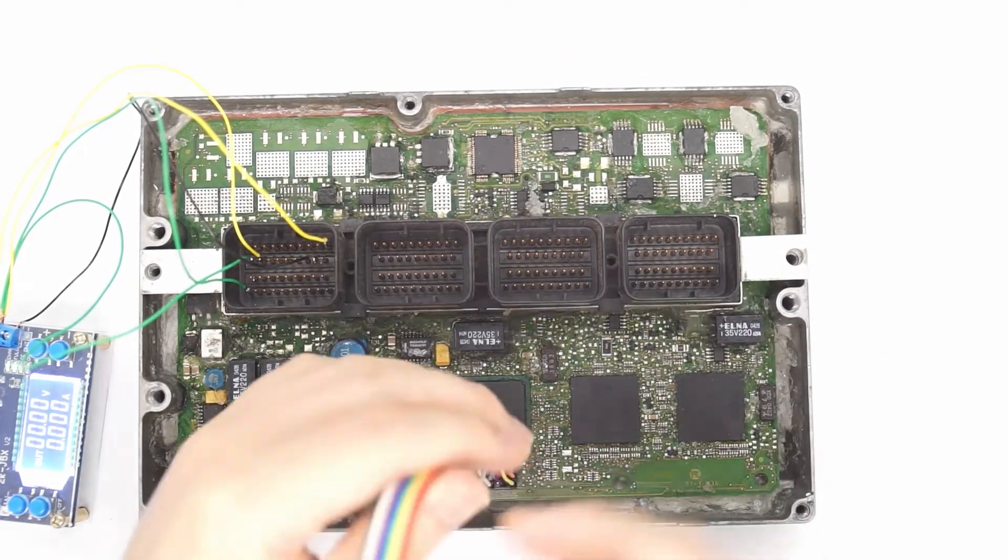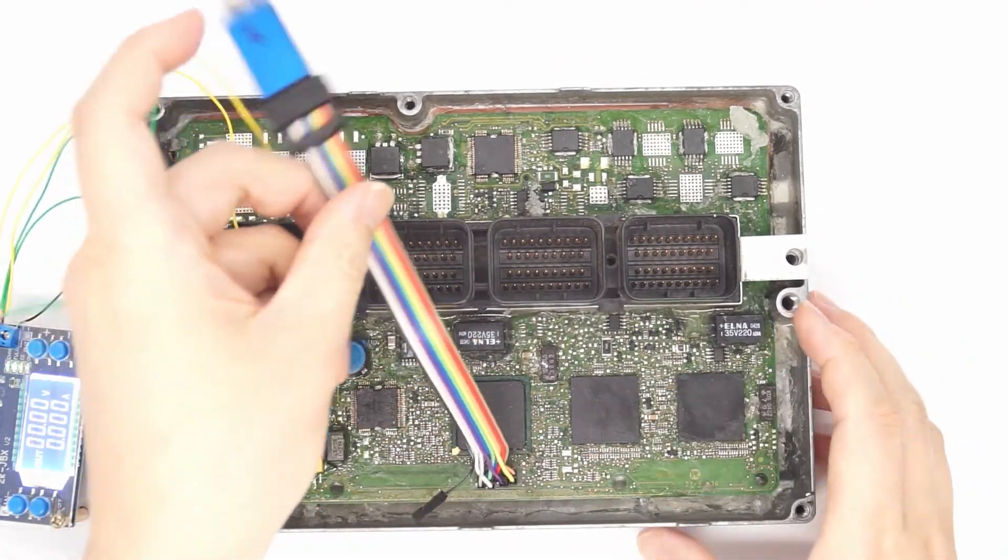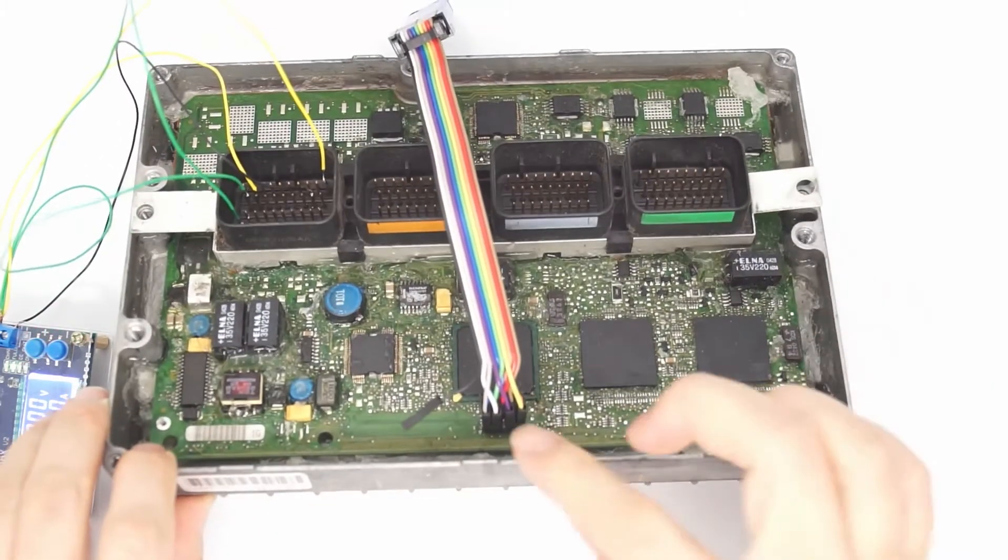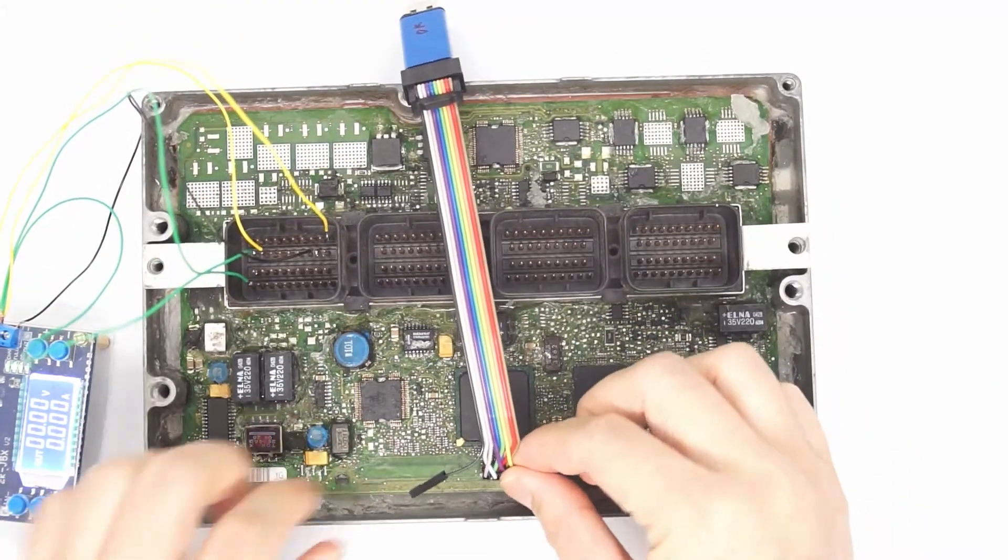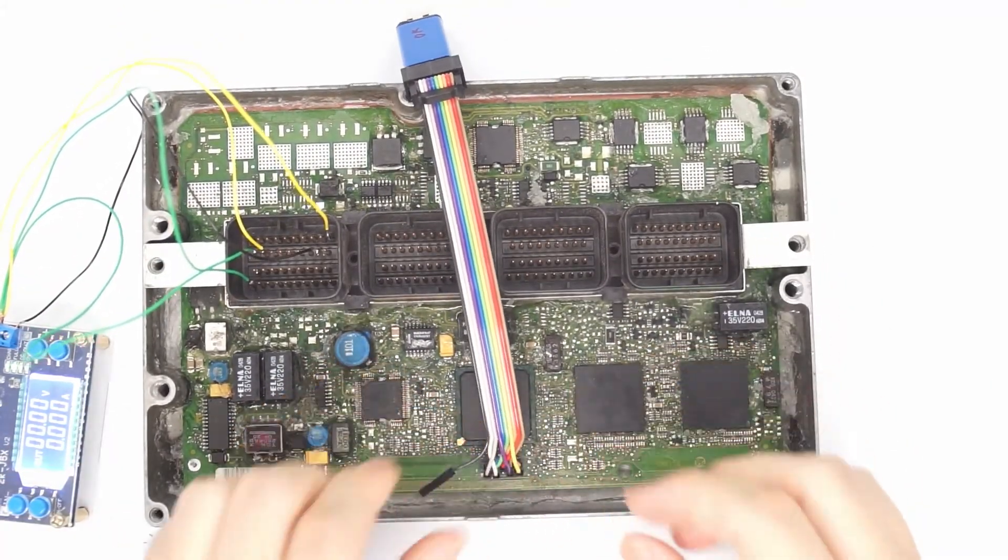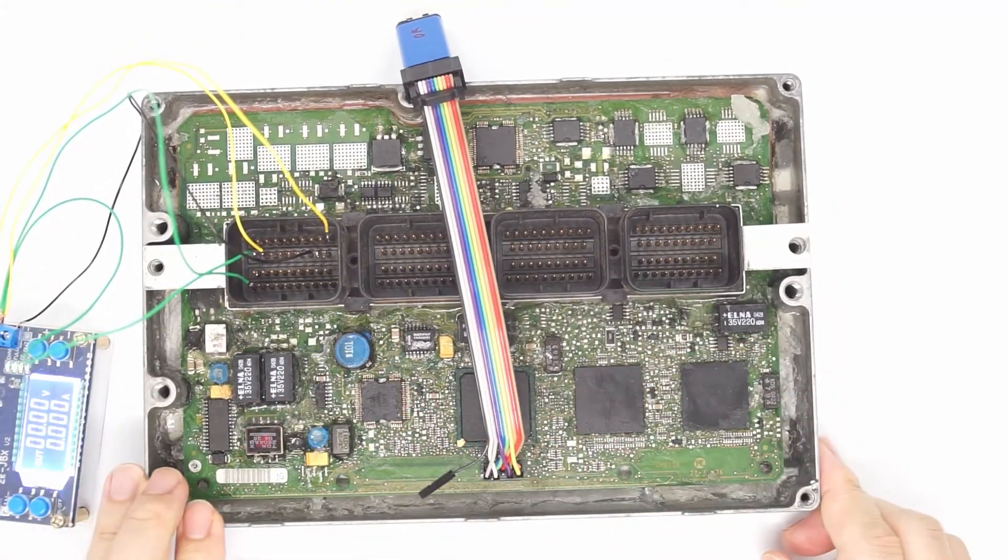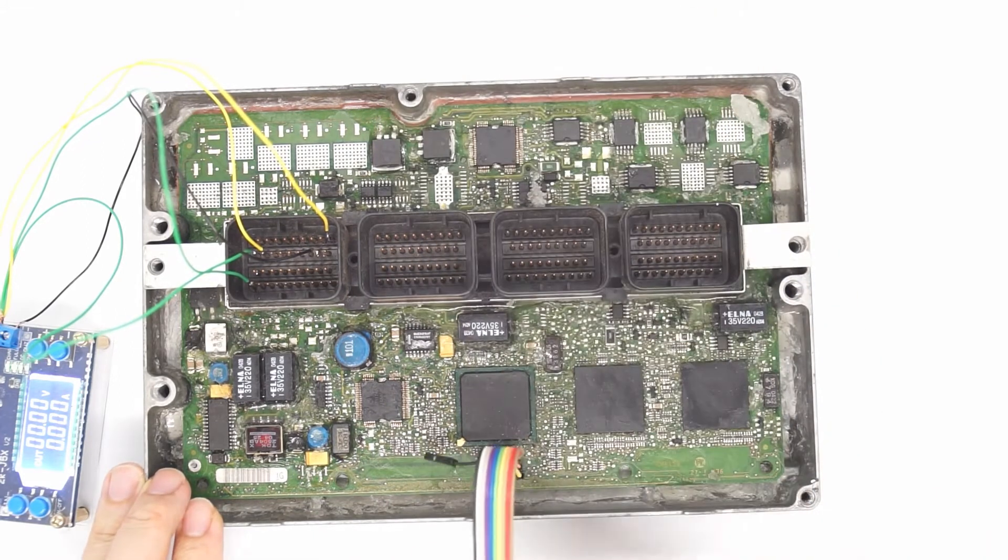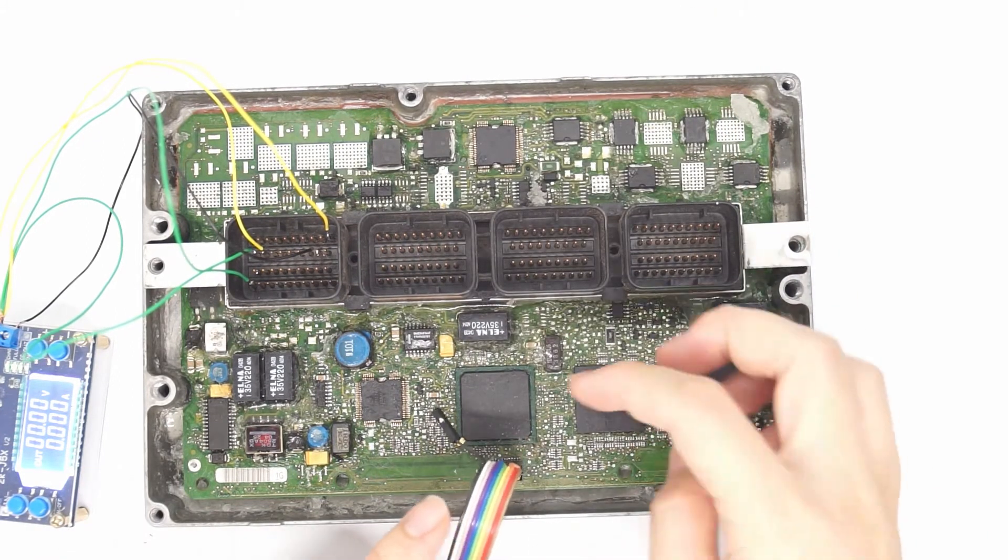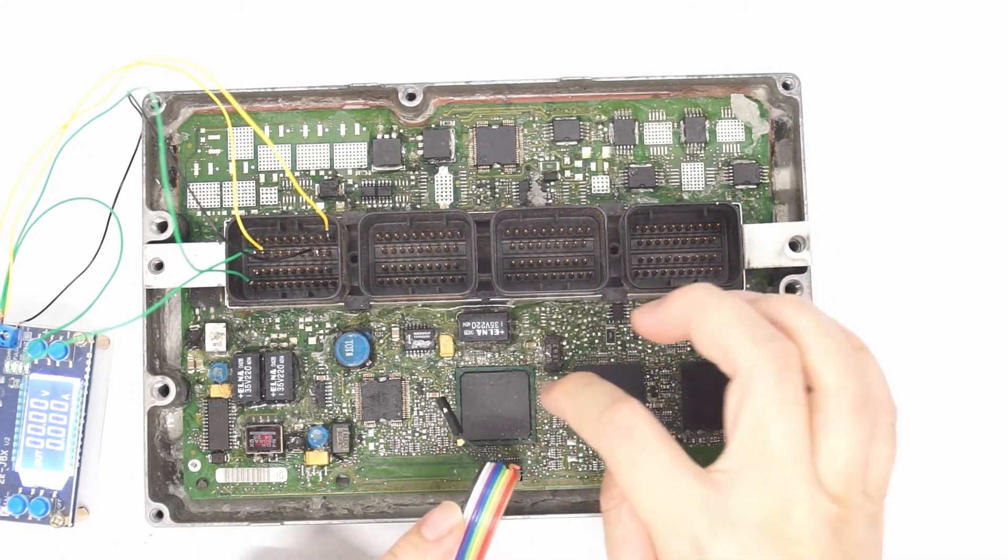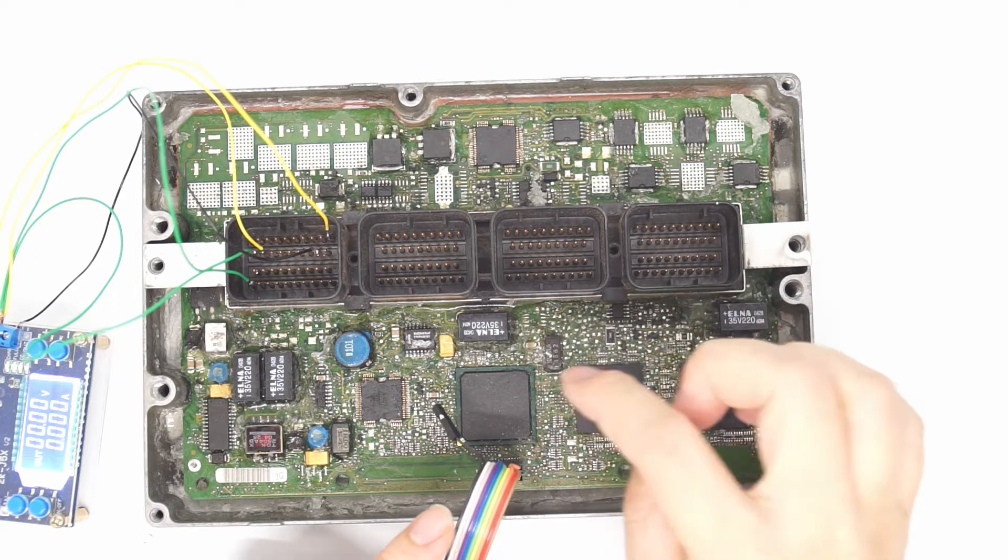So basically this is how it looks like, the connection. Okay, let's go to the computer. I will later on show how to connect these pull-up pins here.